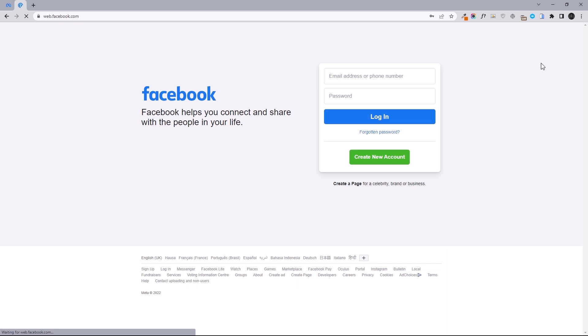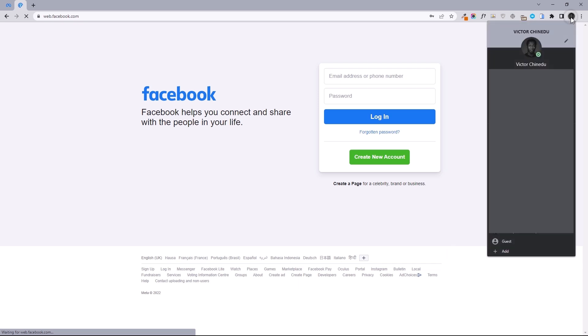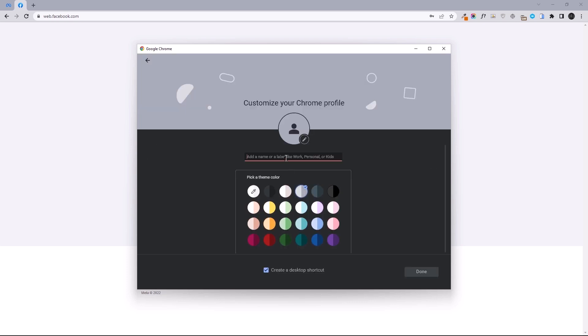Now let's create a new profile by clicking on this icon, selecting 'Add New' and then 'Continue Without Account.' Title this and click on done.